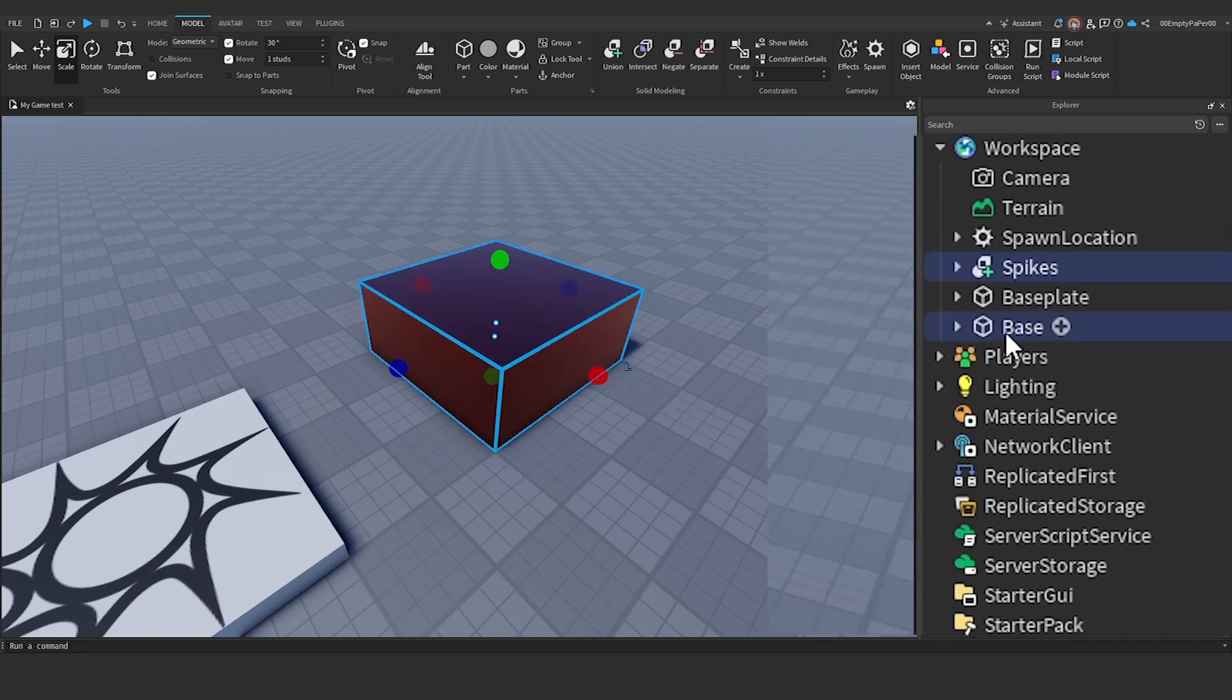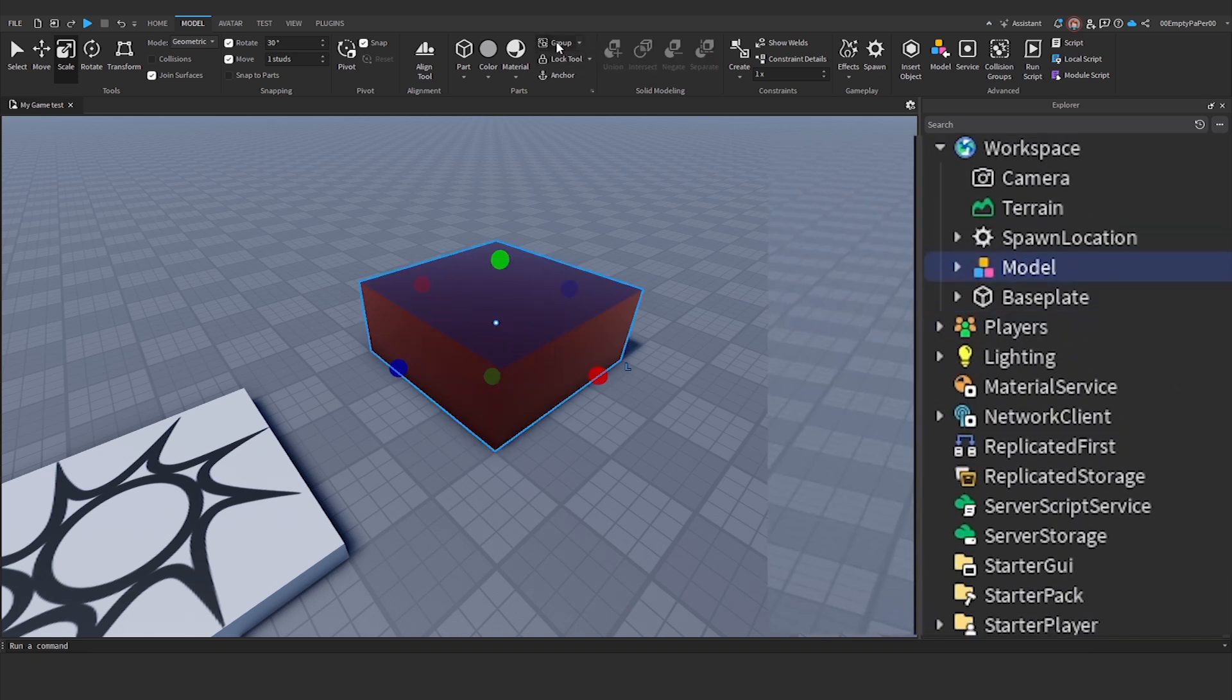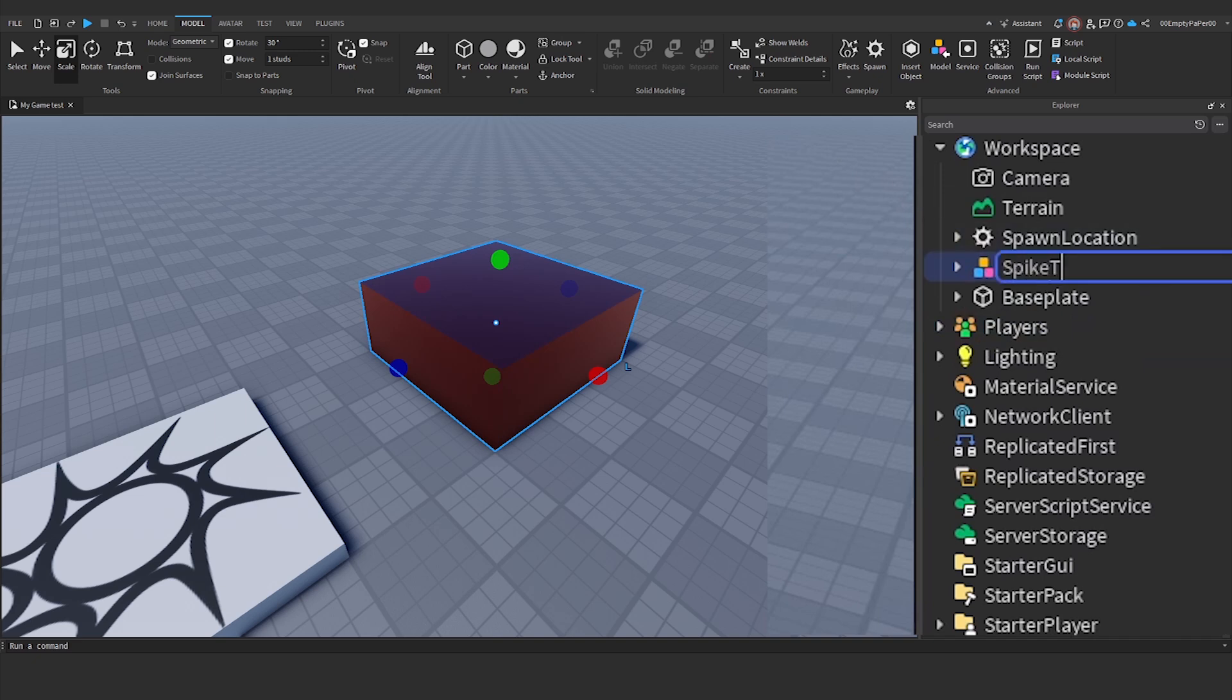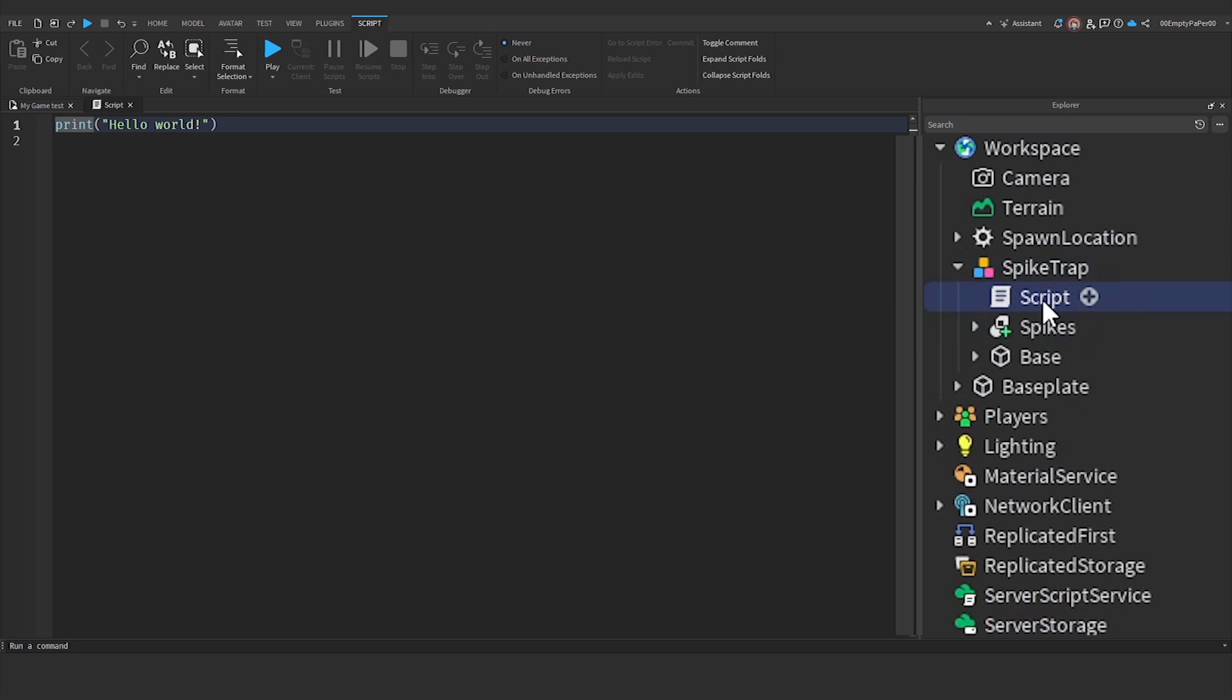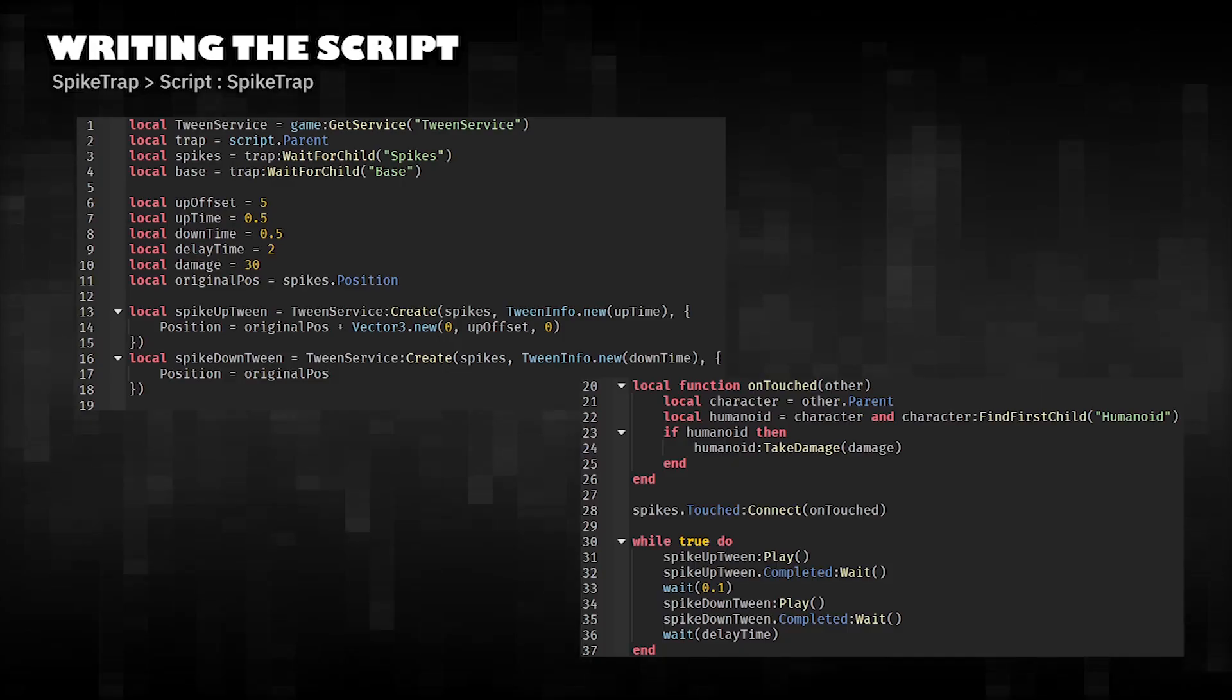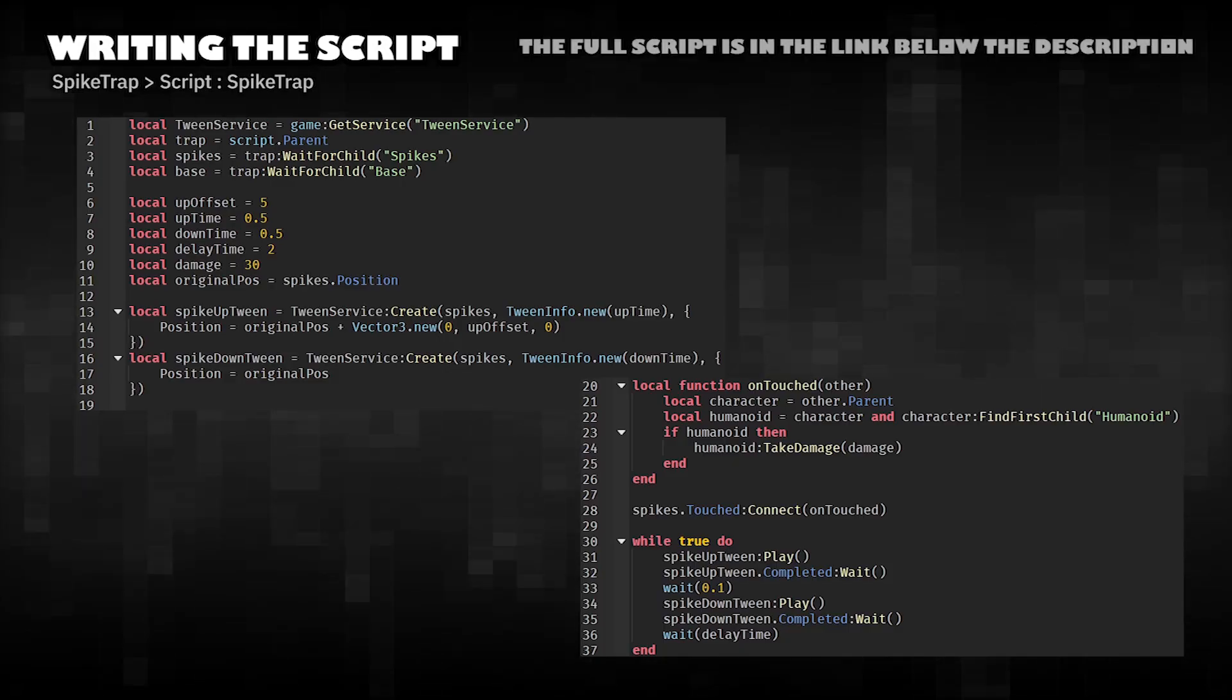Merge the base and spikes into a model and name it Spike Trap. Add a script to the Spike Trap and begin writing the script.